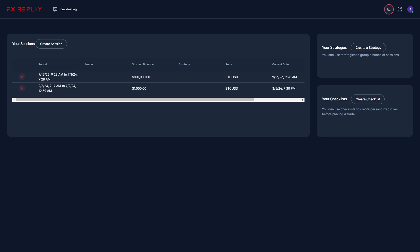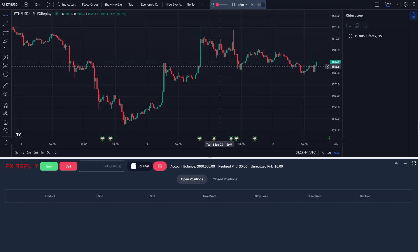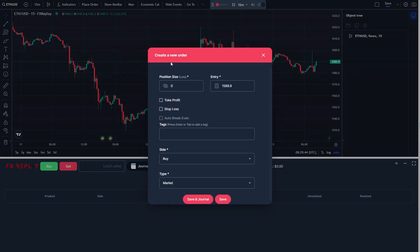So the first thing you need to do is open up FX Replay and start a session. Once you've got a chart open, in order to place a buy or sell order we can go to the top left corner and click place order, and from there we can start filling out this information manually.